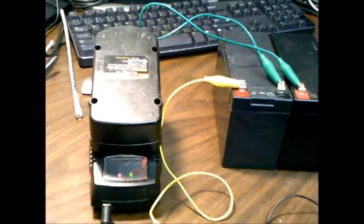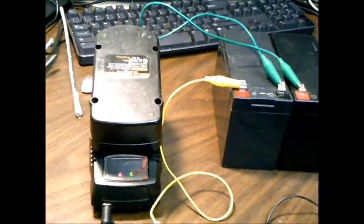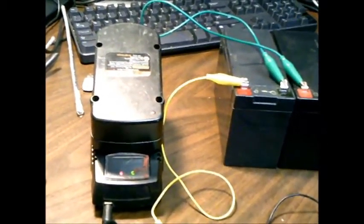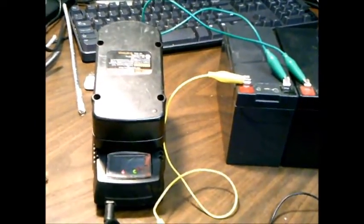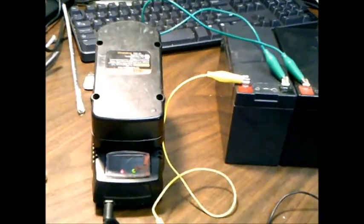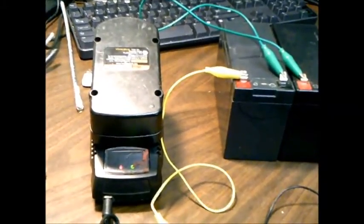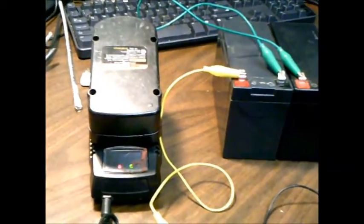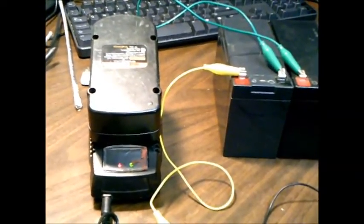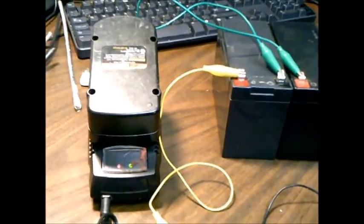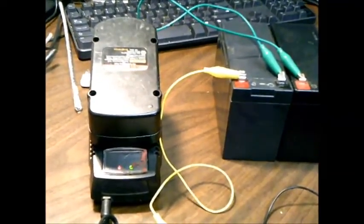And I might do a video and show you how I do that. But when you store your batteries, do not store them in the charger. Do not keep them 100% charged all the time. You want to store them at about 80% charge if they're NiCAD batteries.